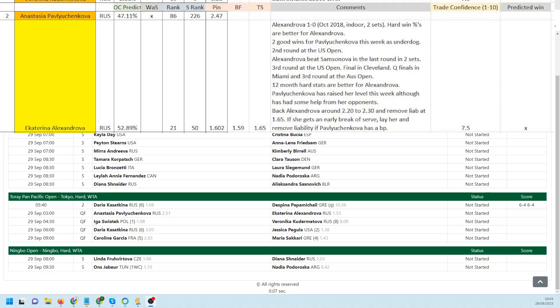They've met once before, that was in October 2018 indoors. She won in straight sets. Hard win percentages better for Alex Androver. Two decent wins for Pavlyuchenkova this week, both as underdog. She made the second round of the US Open, not had too much success this year on hard courts.